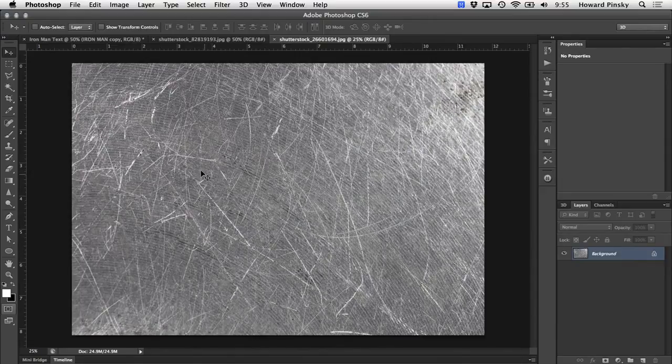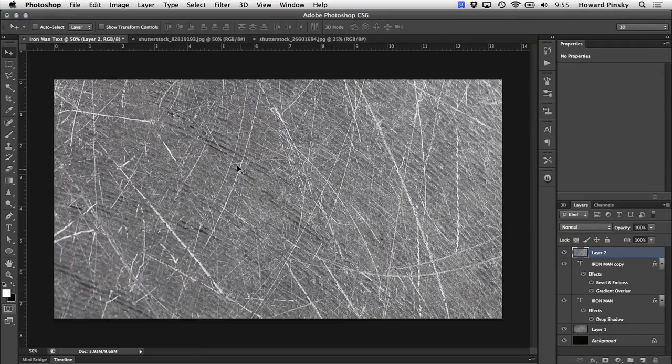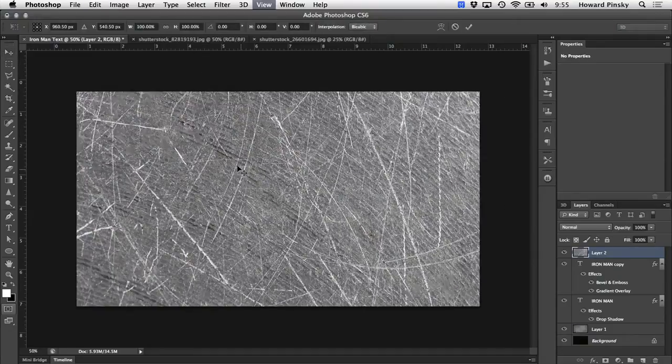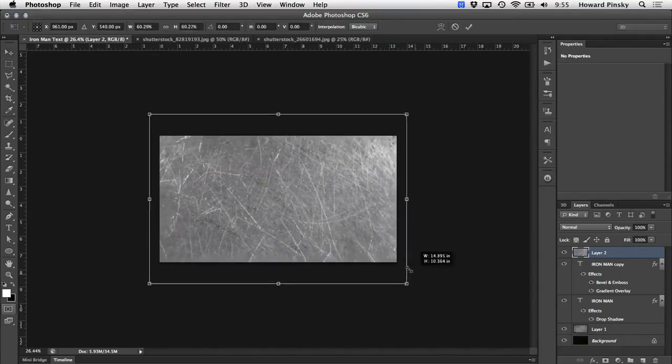Now when you have your texture opened in Photoshop, you can simply drag it up to the tab at the top, hold it there for a second, and then drop it right on top of your document. And if you have to, you can always resize it to fit over the text.